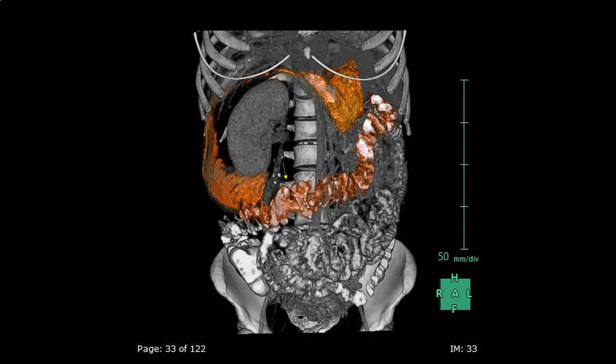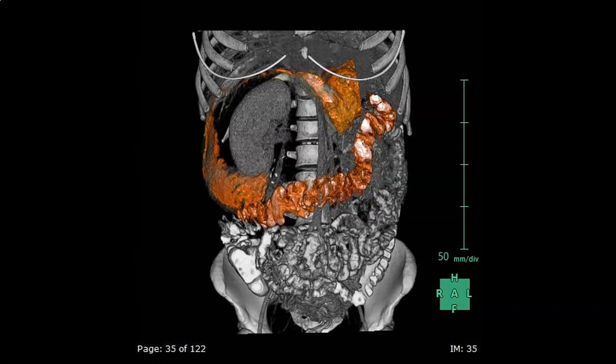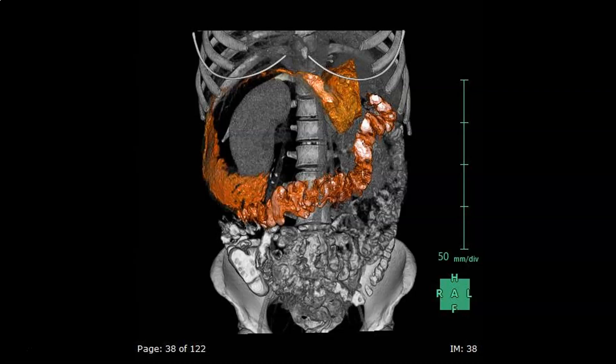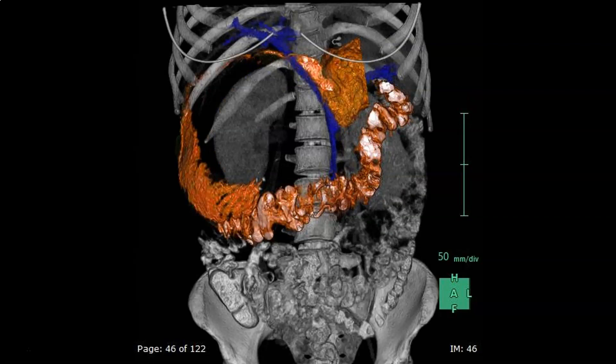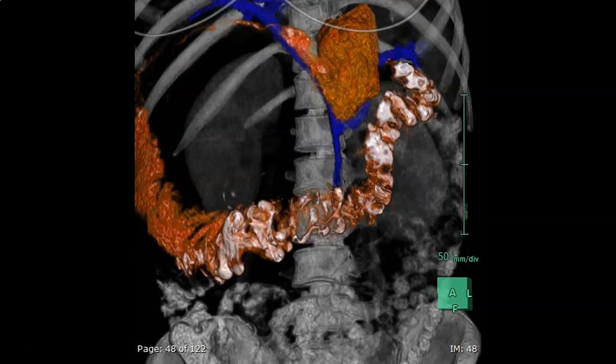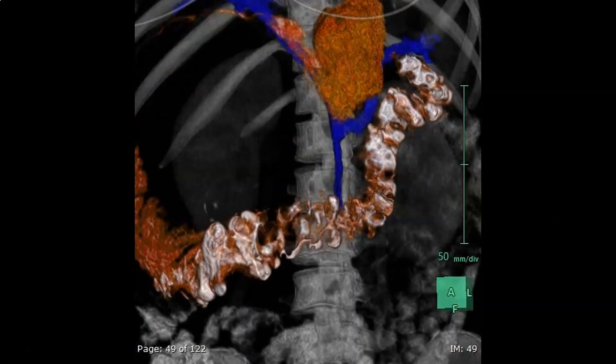We see here the downward displacement of the transverse colon by the lesion. This is the portal vein formed by the confluence of the splenic and superior mesenteric vein, displaced to the left — a typical displacement pattern of pancreatic head lesions.